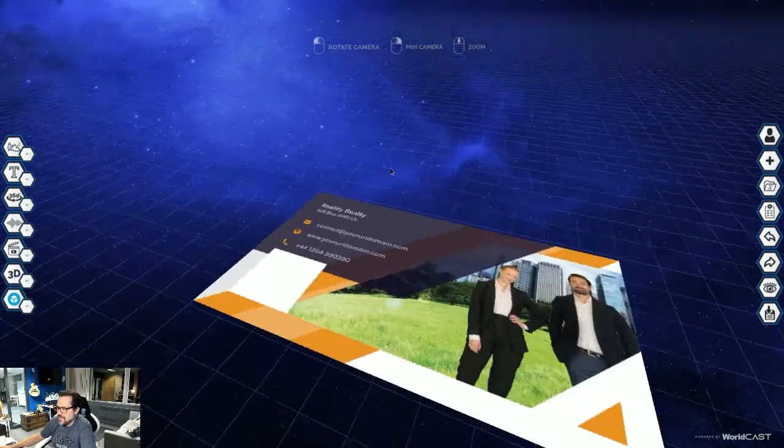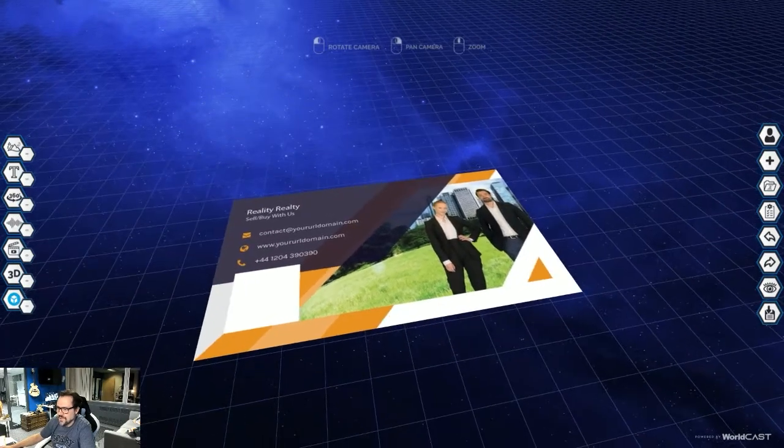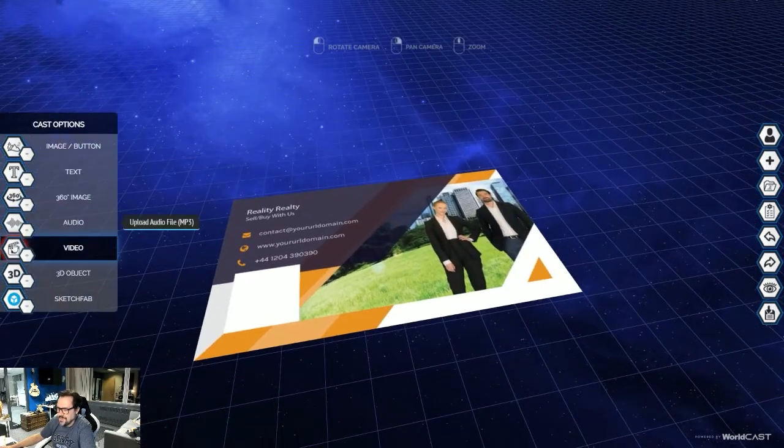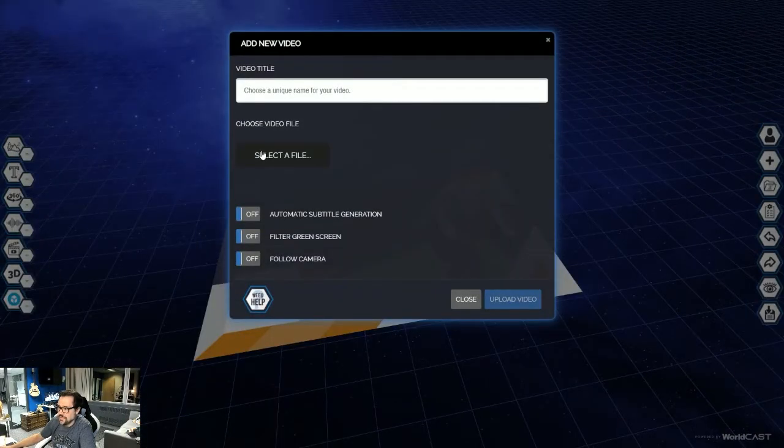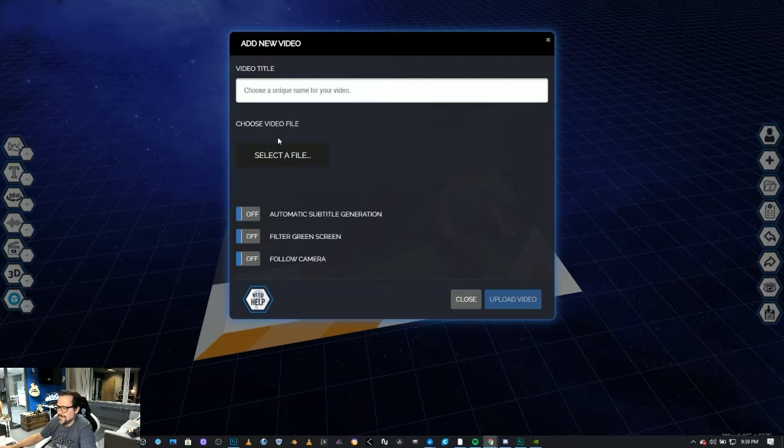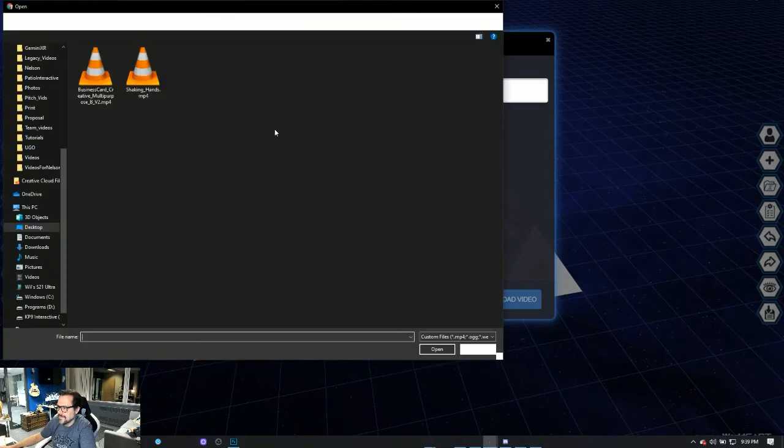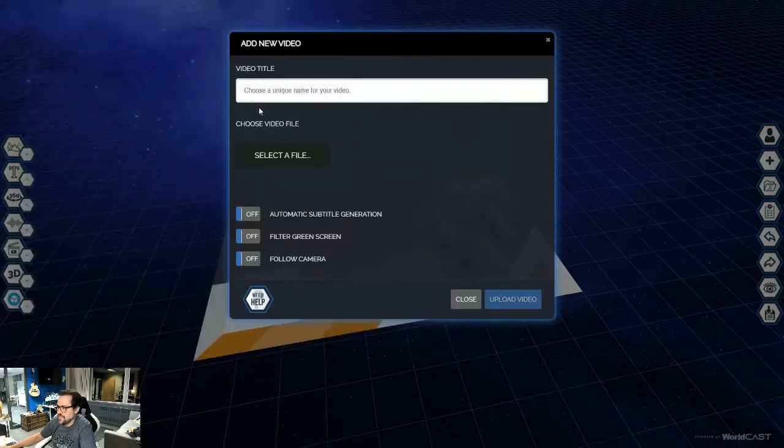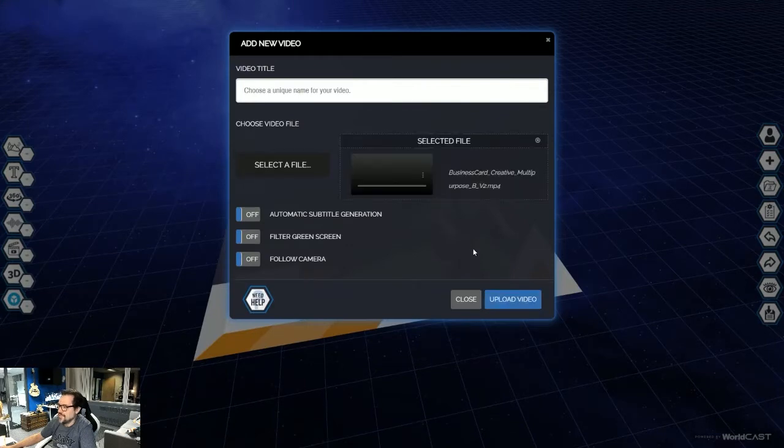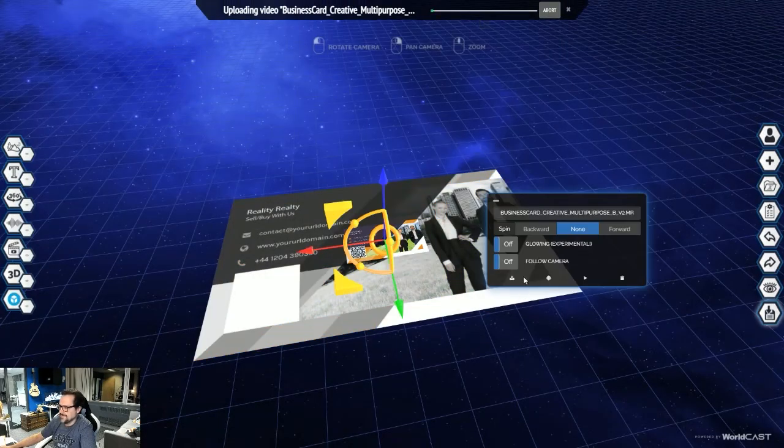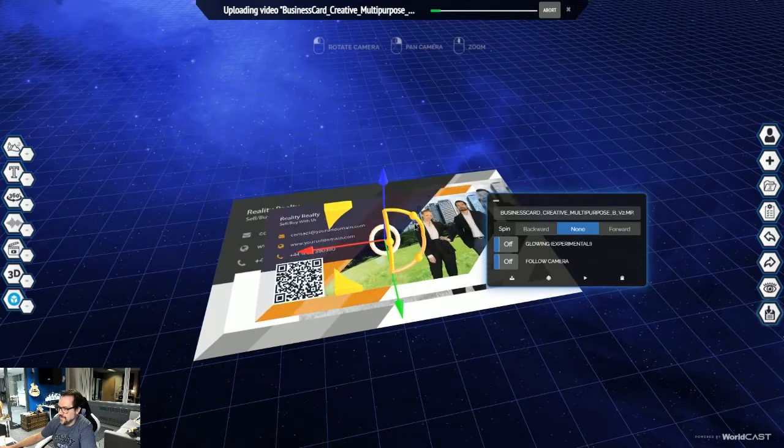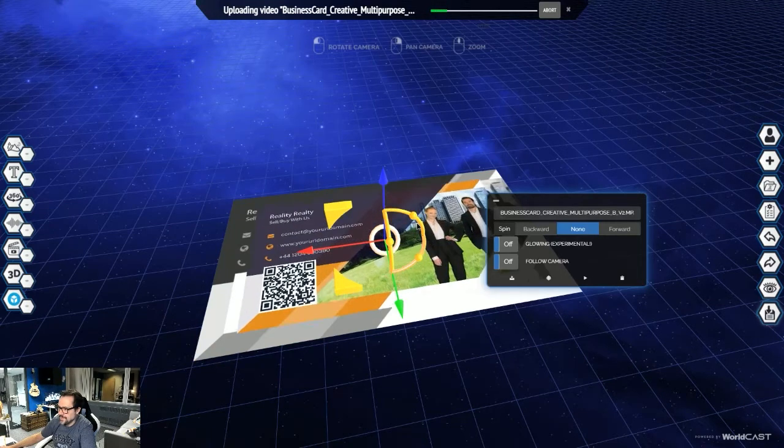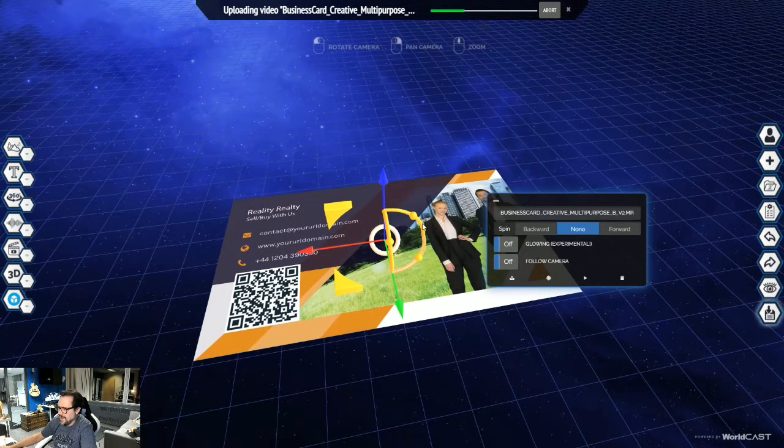Let's start off with the first video. So let's go to video, let's go select video. We'll just grab the first business card, or the first video rather. We're simply going to go upload video. We're going to scale it up to the size of the business card just by grabbing this middle ring. That looks good right about there.